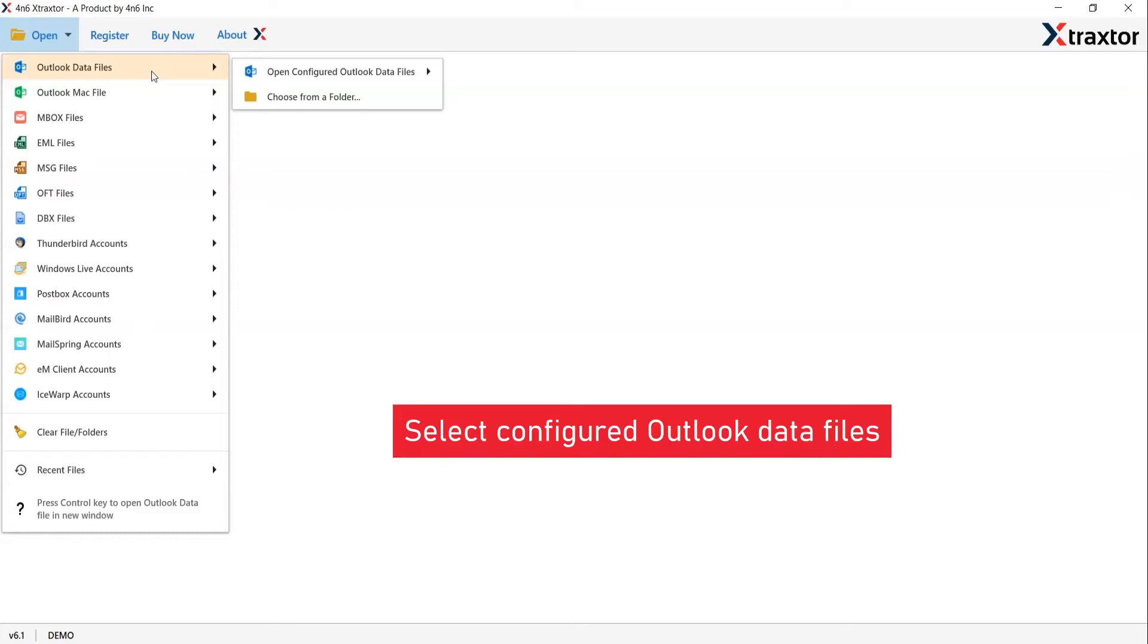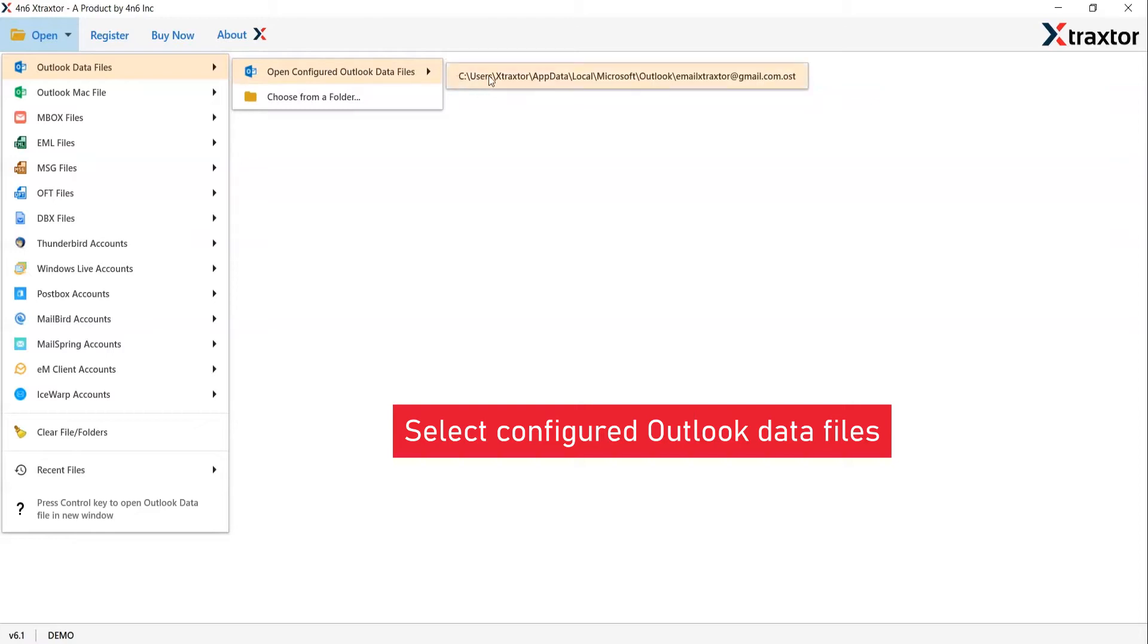If you have MS Outlook configured in your system, choose open configured Outlook data files. Otherwise, if you still have folders from it, select choose from a folder. Here, we are selecting the open configured Outlook data files option.